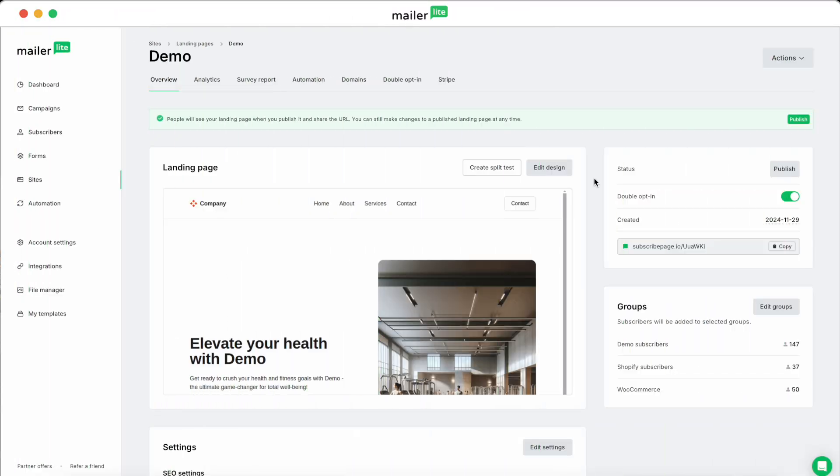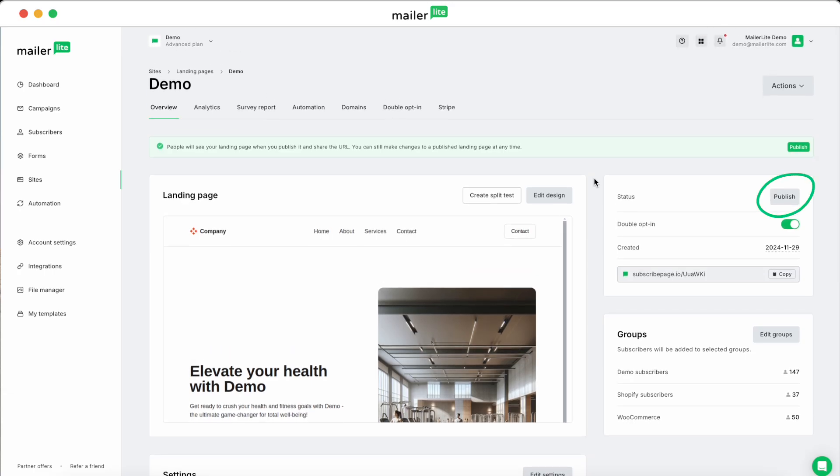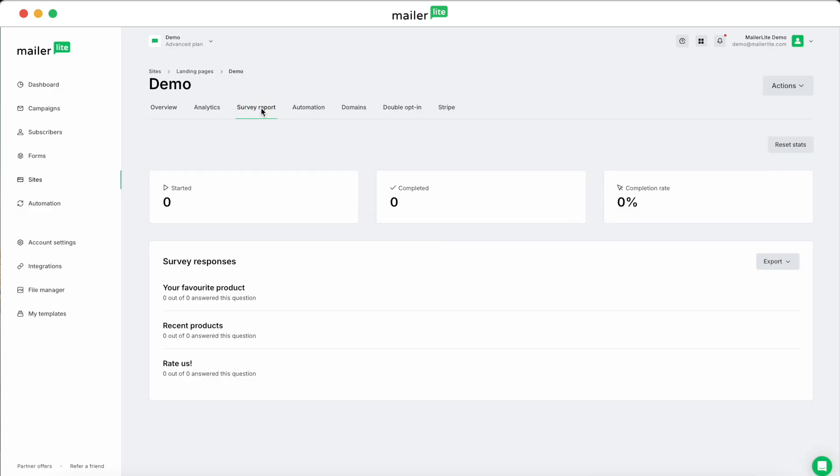Here you can view analytics, survey reports, and much more. And since our page isn't published yet, we've also got the Publish button right here. If you're just logging in and want to check the survey results, navigate to Survey Report, and then you'll be able to see details when they begin to populate.